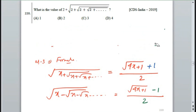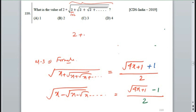Let's take a quick example. Under root 2 plus under root 2 plus under root 2 — you can split the consecutive number 1 into 2. So how do you do this? 2 plus 2 is 4, and the answer is B.